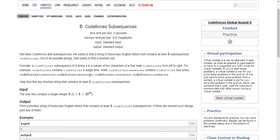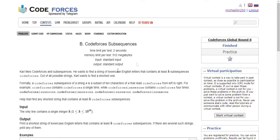What's up guys, my name is Michael and welcome to my YouTube channel. Today we're going to go over another problem from Codeforces Global Round 8. We have the Codeforces Subsequence problem.